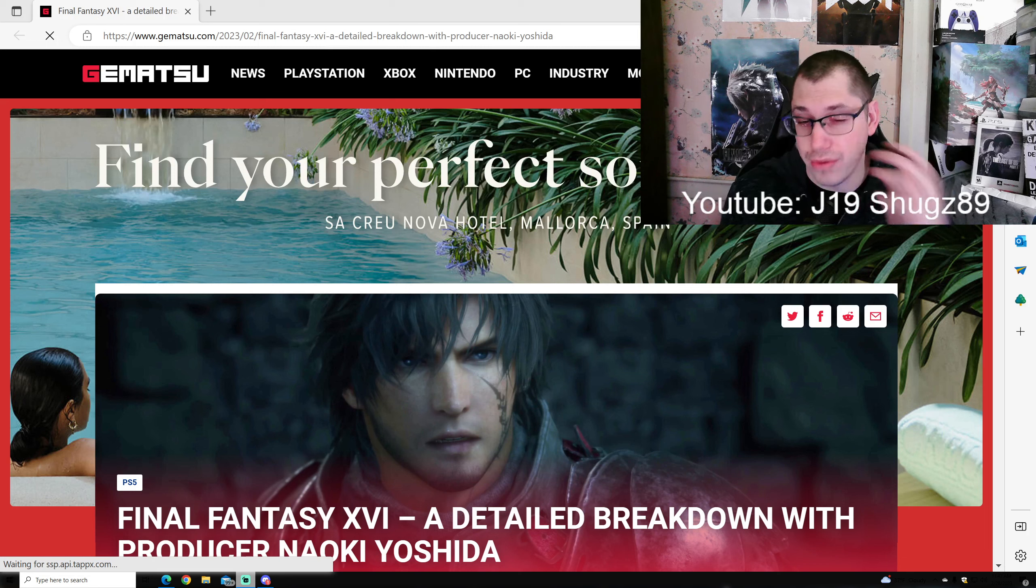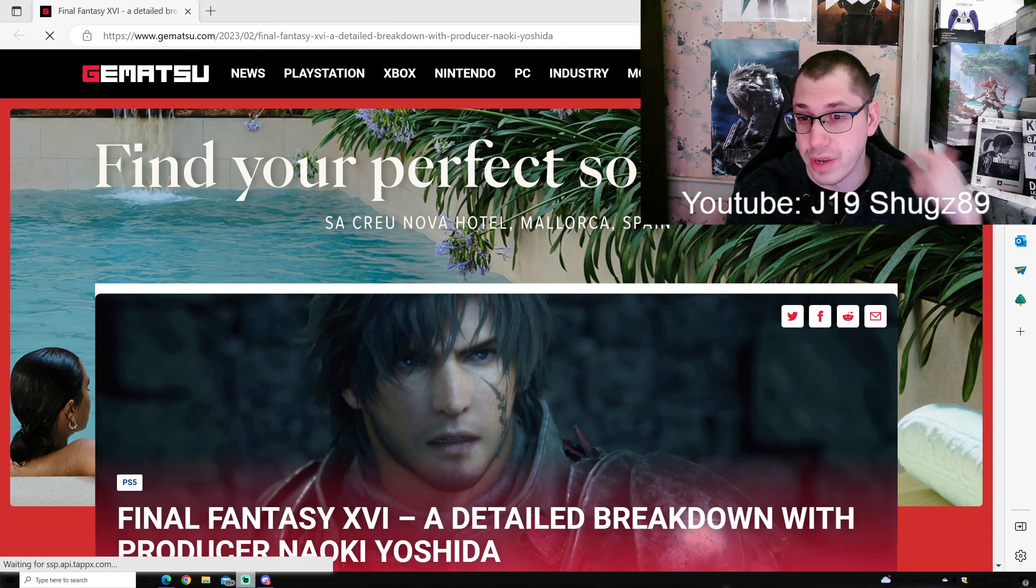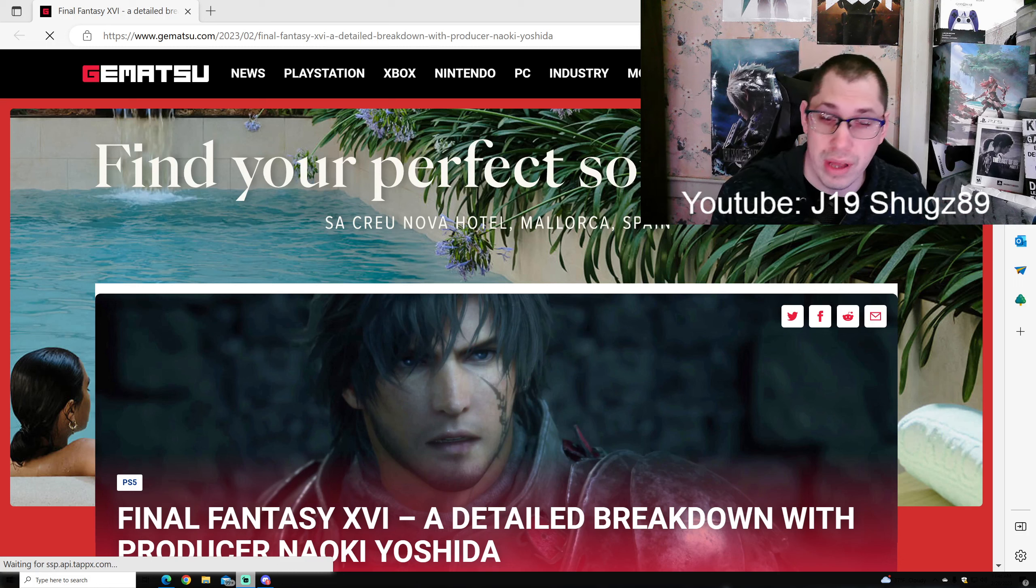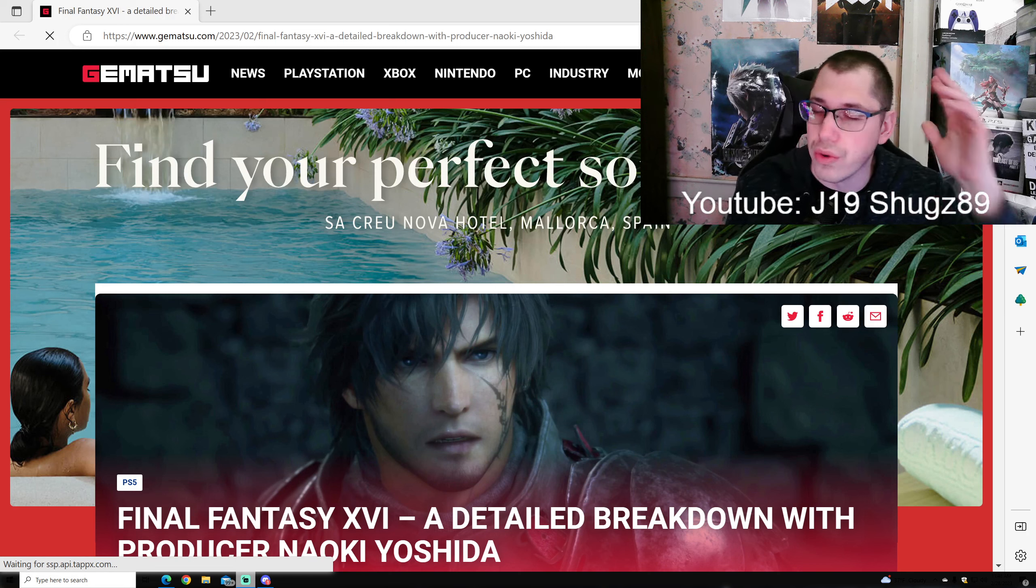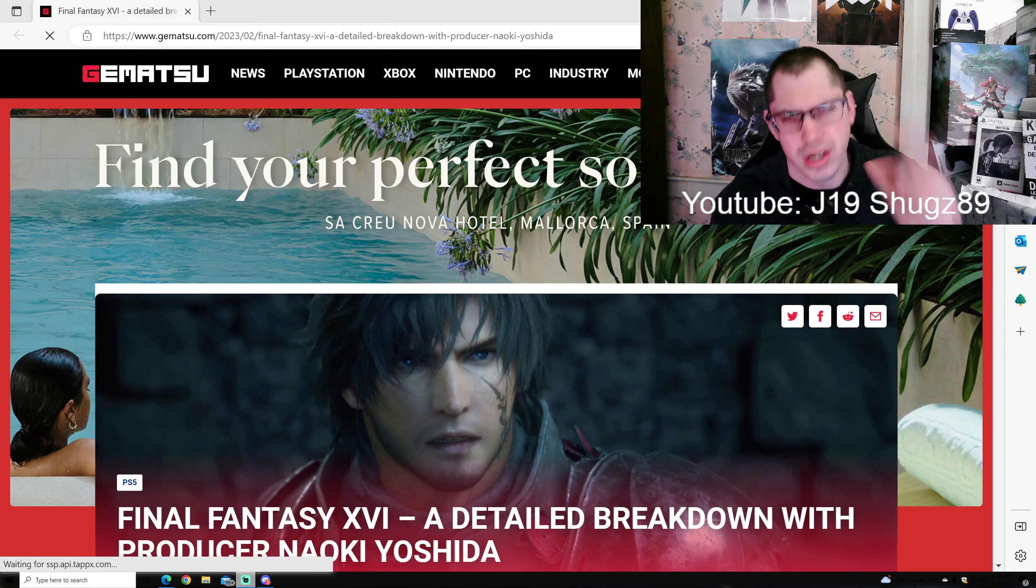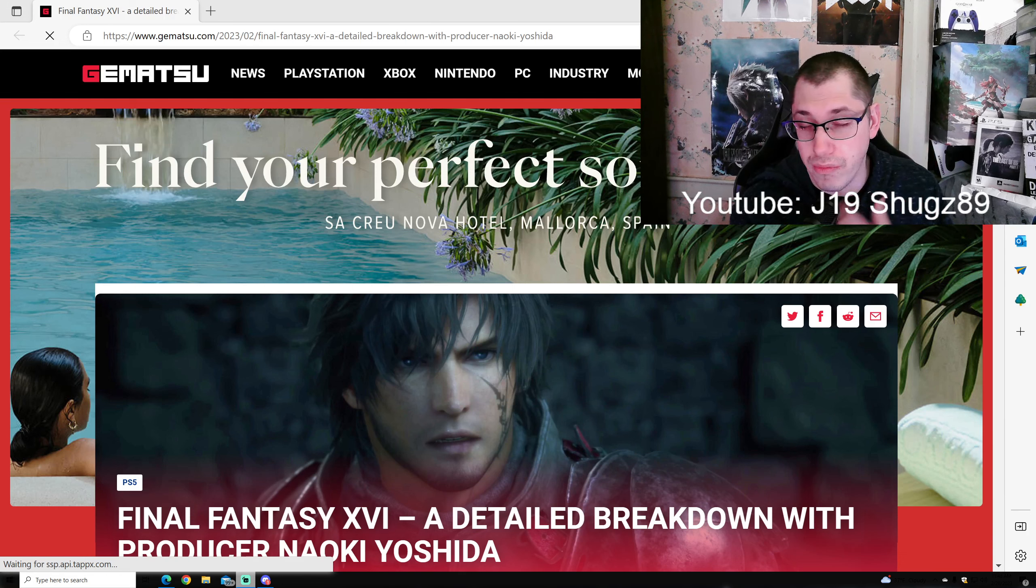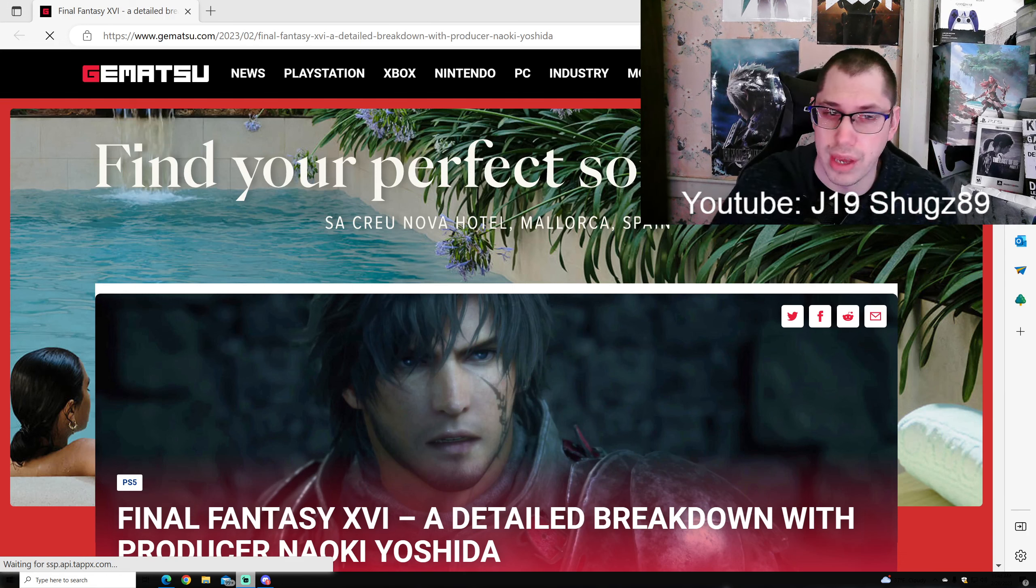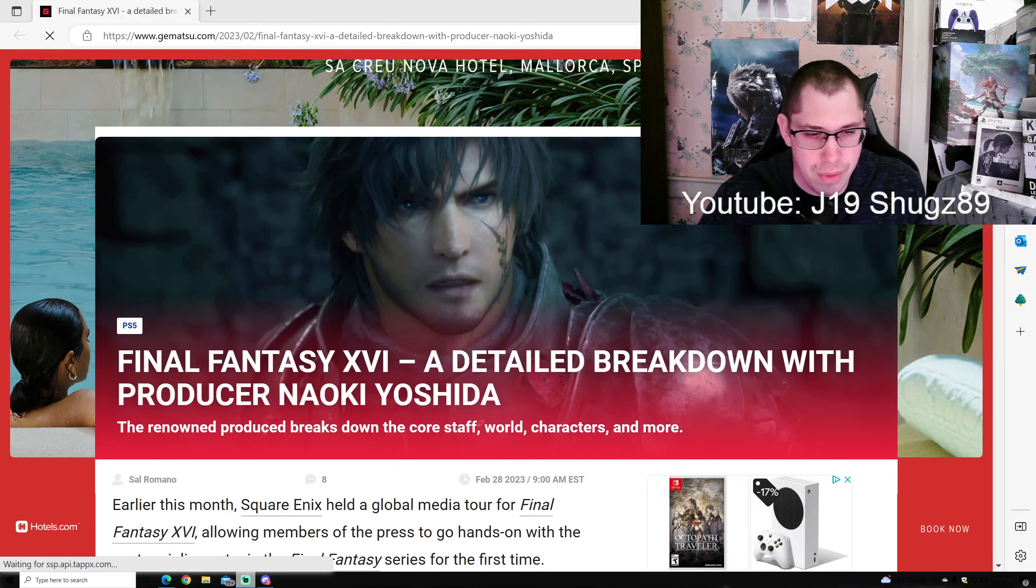There's a lot to take in from the Gematsu article. They did an interview with Naoki Yoshida and the team, so I'm really interested to share more Final Fantasy 16 news with you guys. I plan to split these up into multiple videos throughout the week.